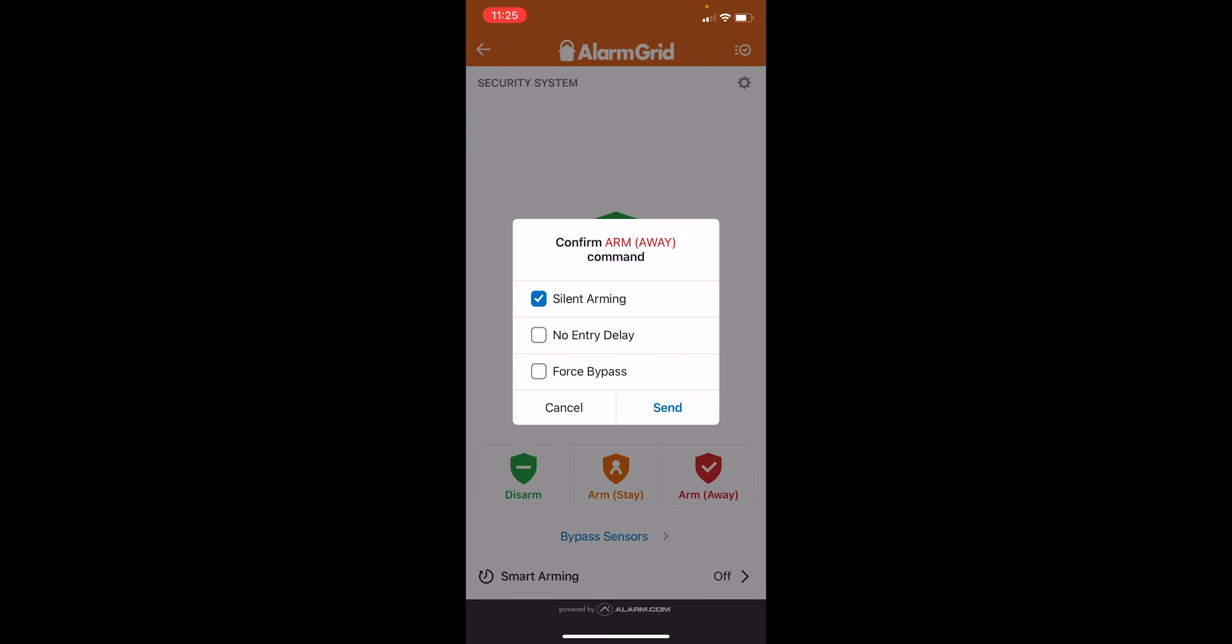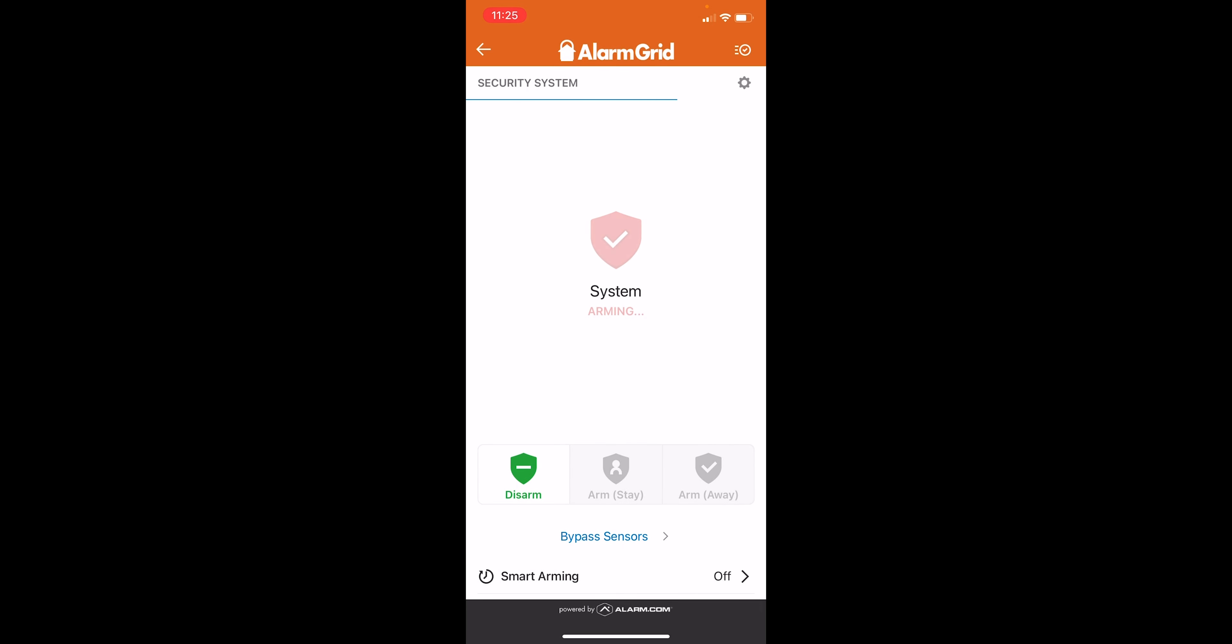We'll do silent arming because that's going to give us a beep. We don't want to hear that right now. And the silent arming not only silences the beeping, but it's going to silence the enunciation of the system arming. So when you arm your system, it's going to say system arm stay, system arm away. With silent arming, that just eliminates that as well. So it's completely silent.